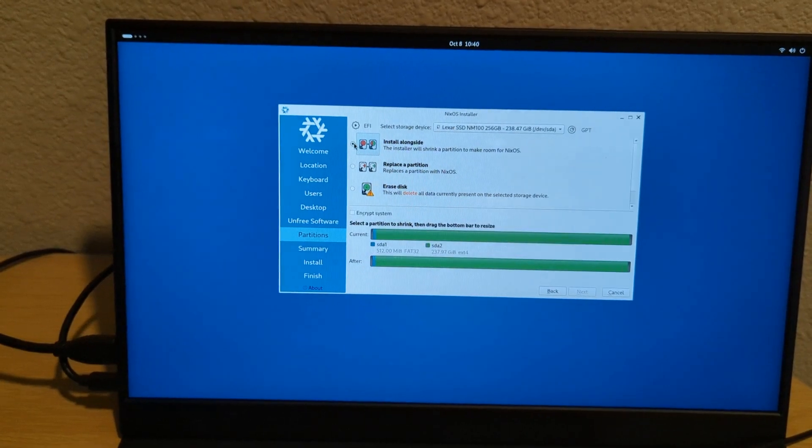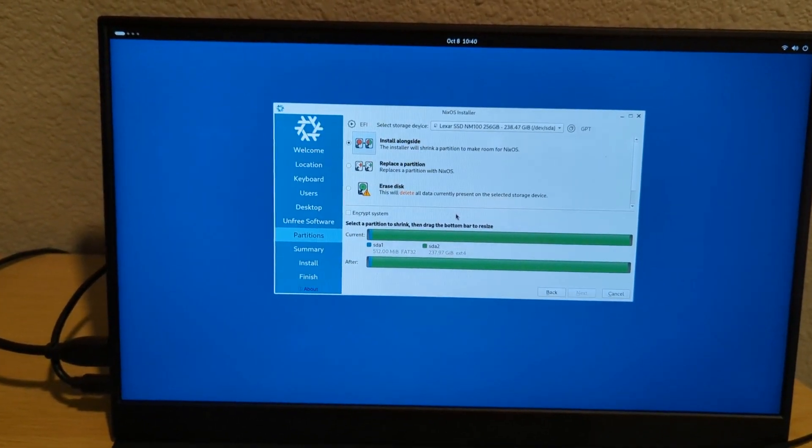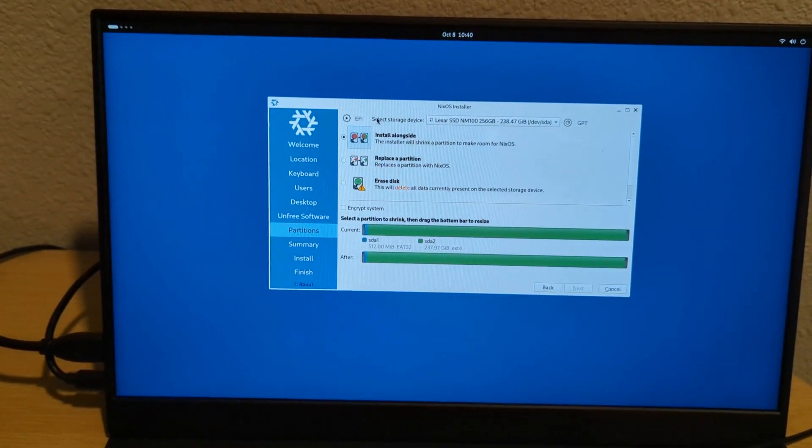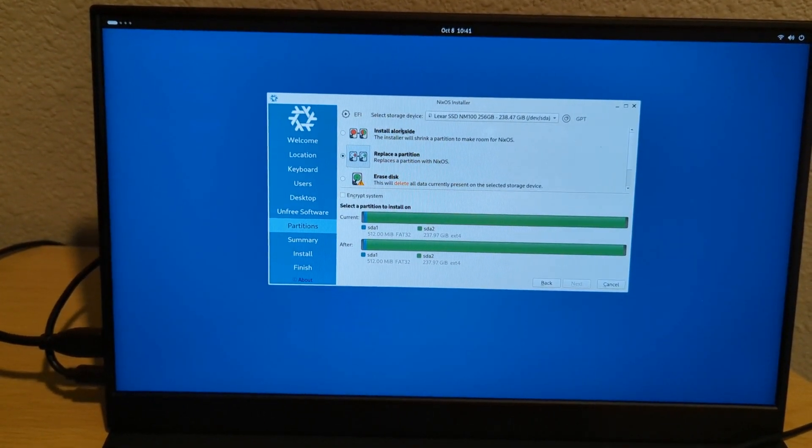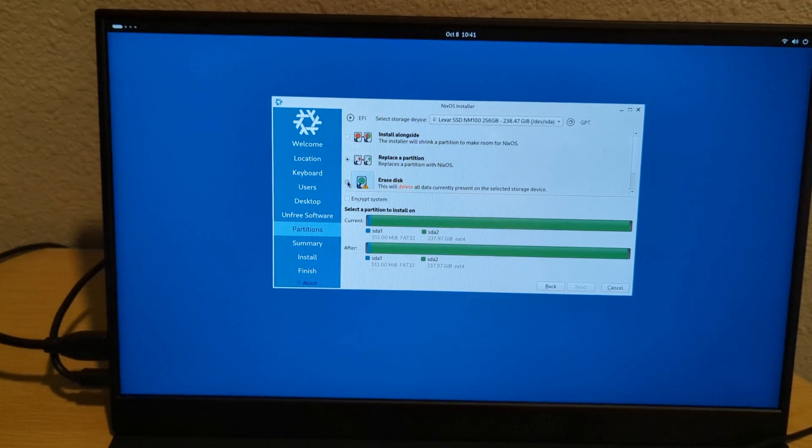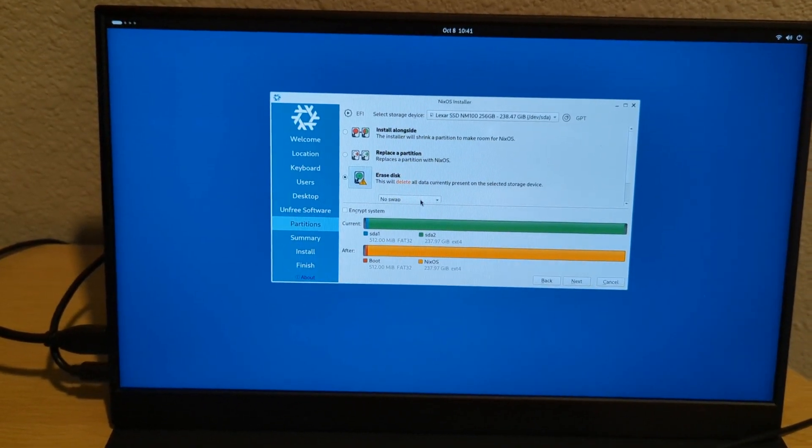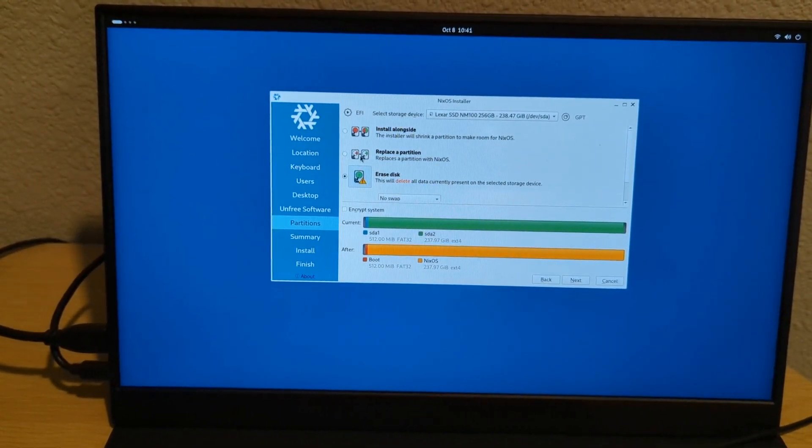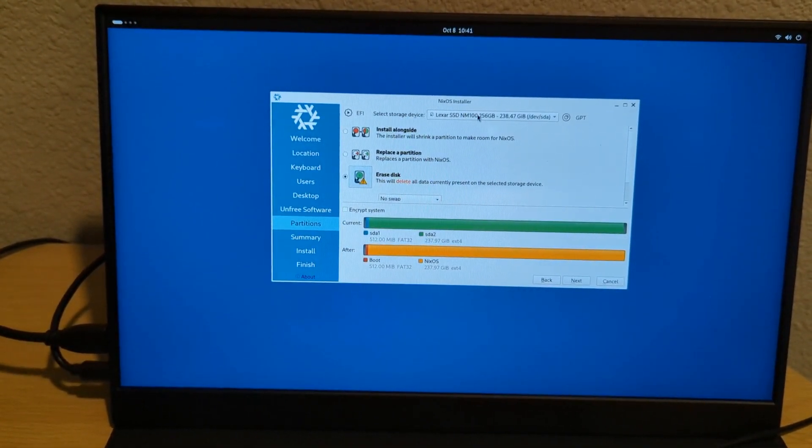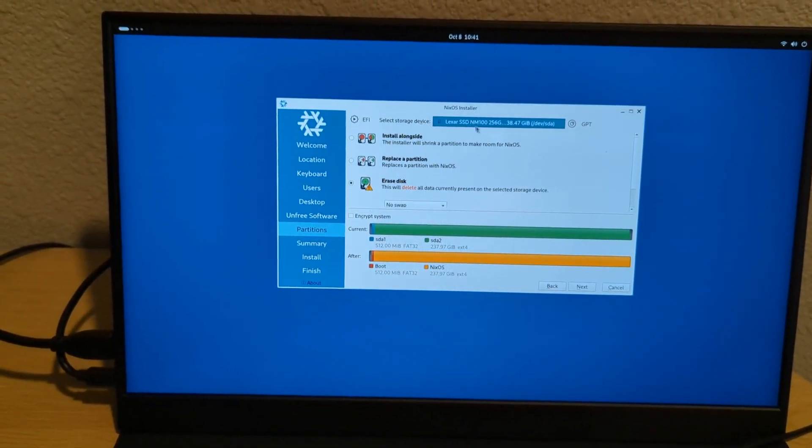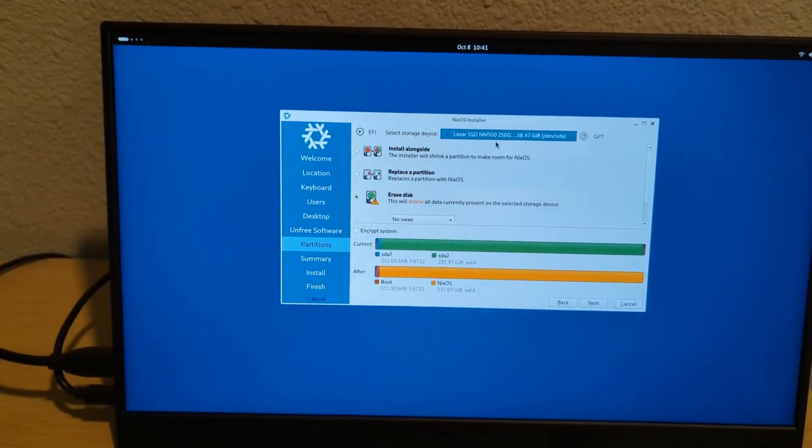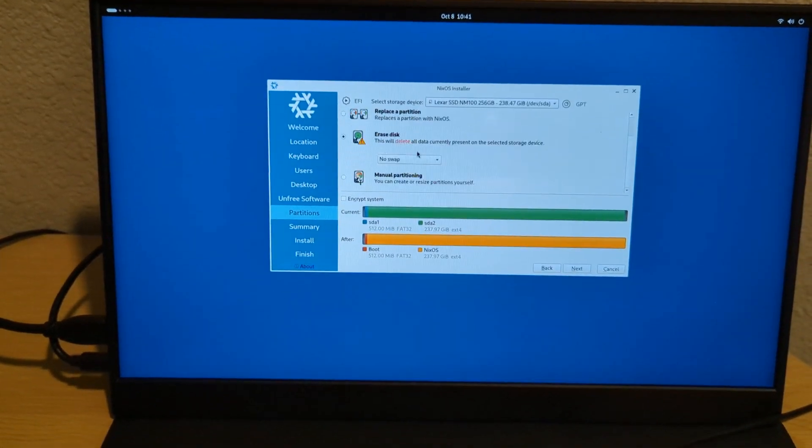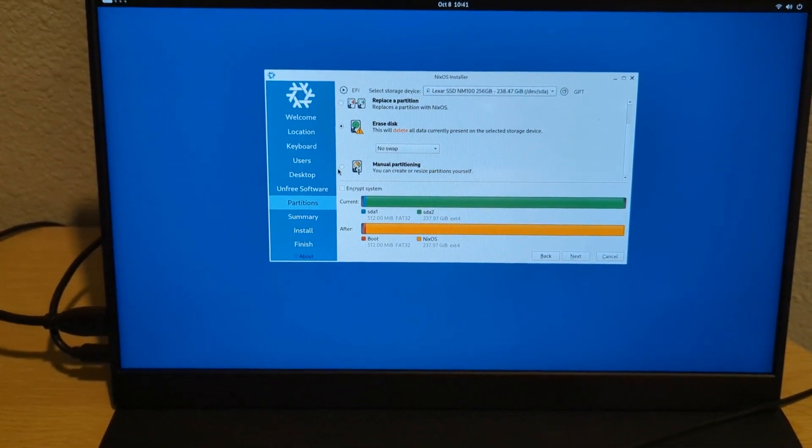And then you're going to have some options as to how you want to install this. If you can install alongside, that's nice because you don't wipe what's already there. You can replace it. You can erase the whole thing. Sometimes you might not have this option depending on how your setup is. So if you have to do it manually,